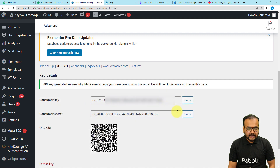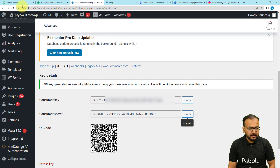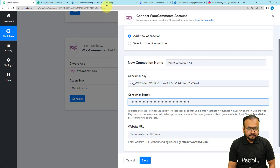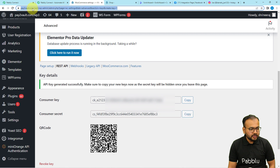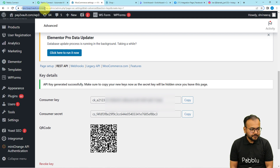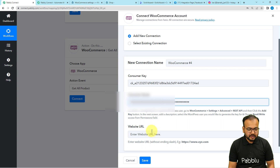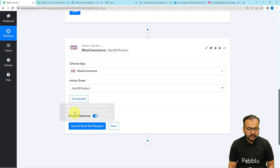Your keys will be generated. Just copy and paste the consumer key here, then similarly copy the secret and paste it in the secret field. Under the website URL field, enter the URL of your WooCommerce store. You can copy the URL from the top search bar of your WordPress dashboard and paste it here. Note: copy it without any ending slash. Now click on Save and you will be connected.